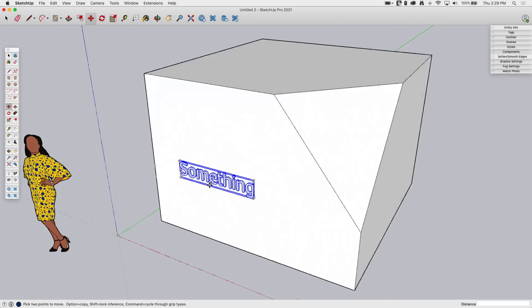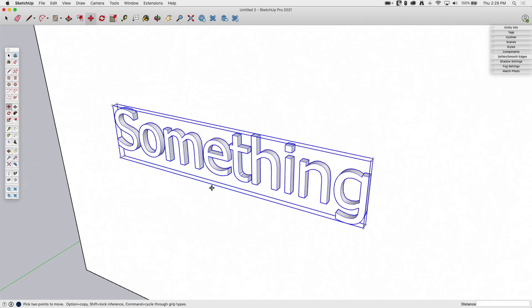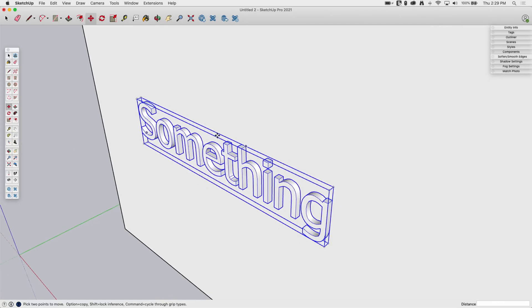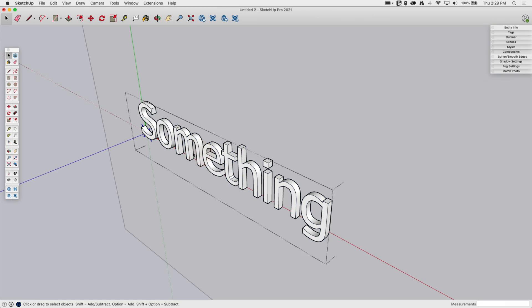Now I see when it places, let's zoom in here. This is what it places. So it makes a group. If I double click into that group, it has created these surfaces and extruded them out that one inch that I asked for.